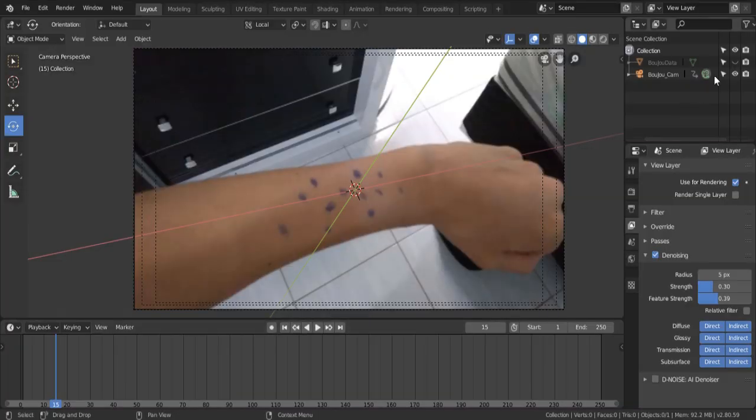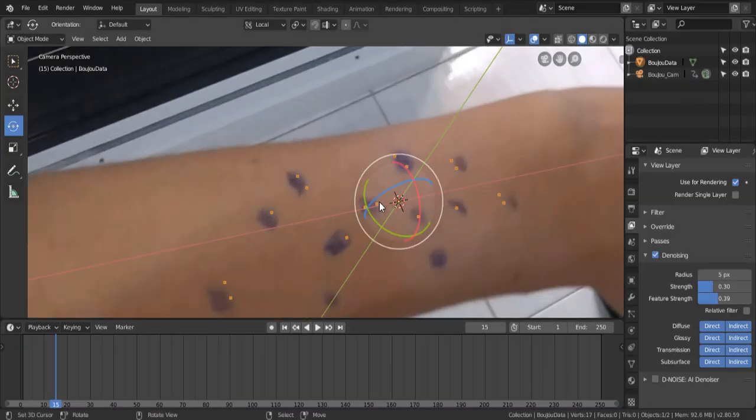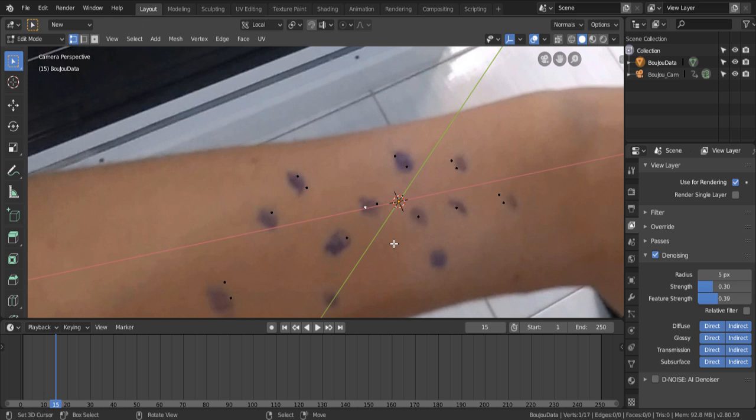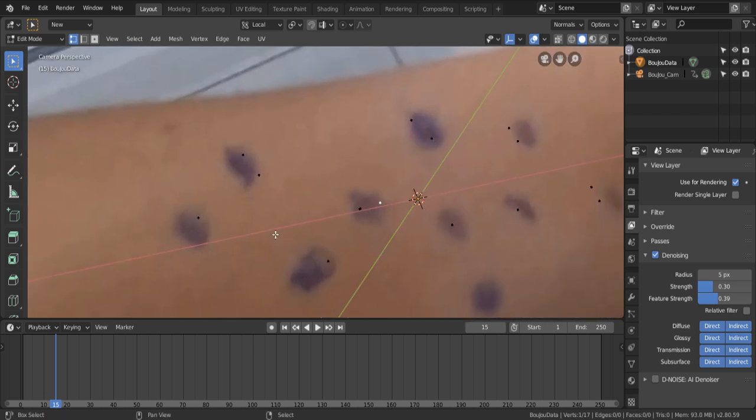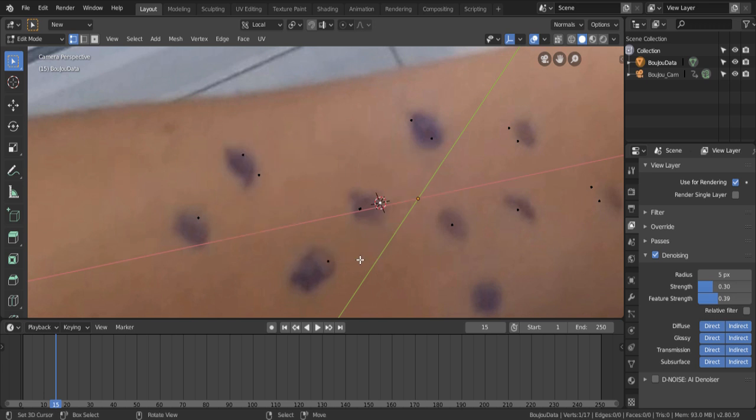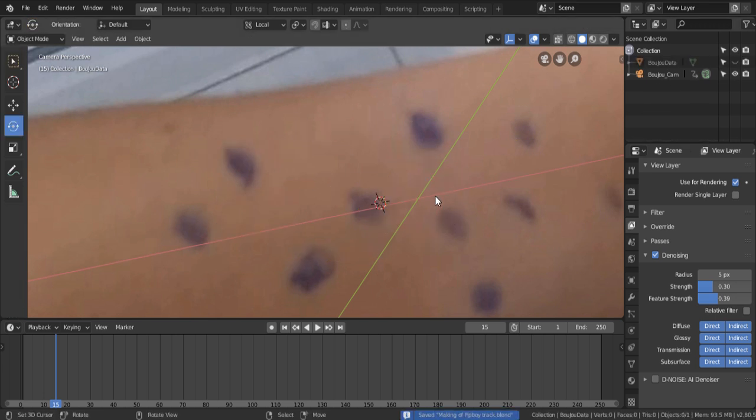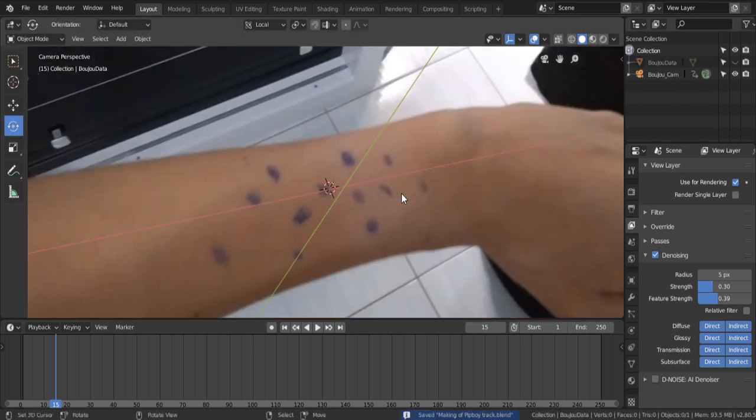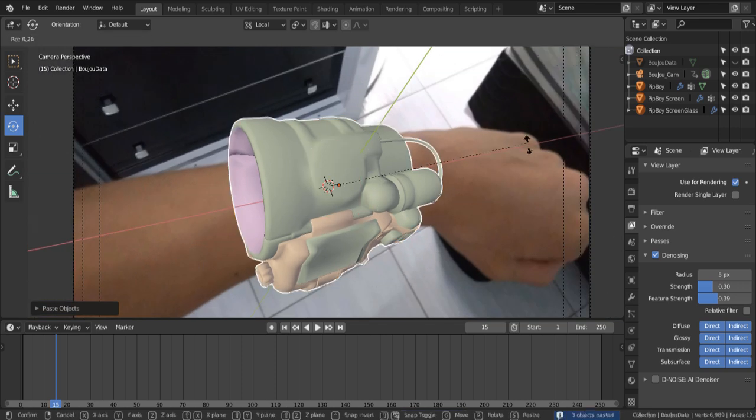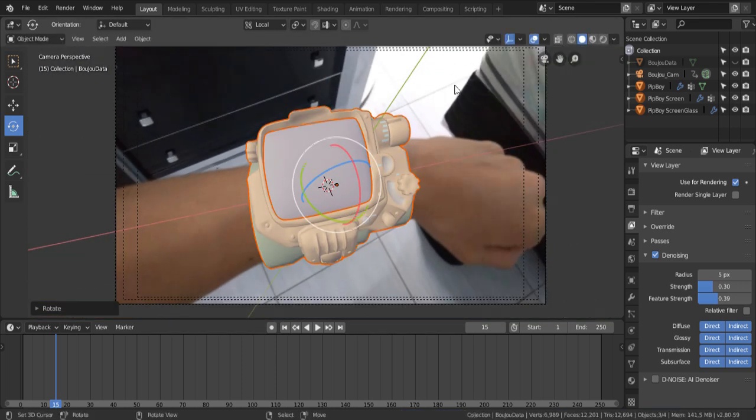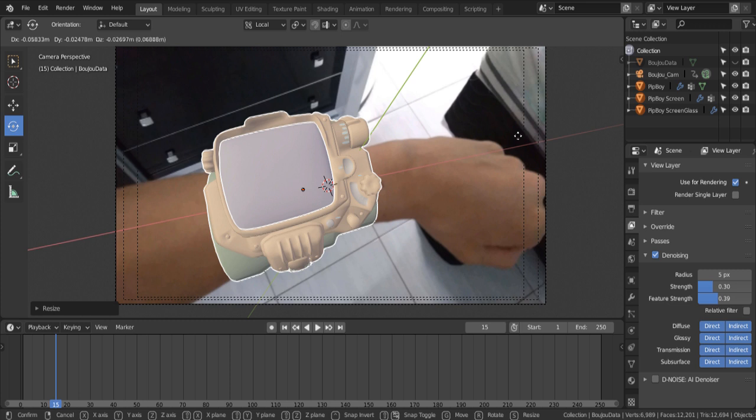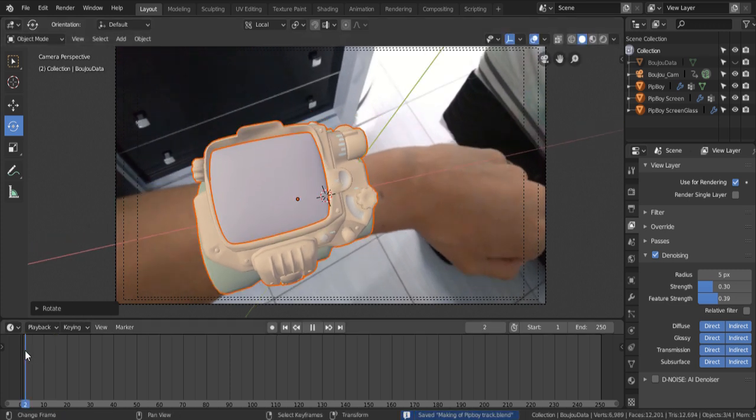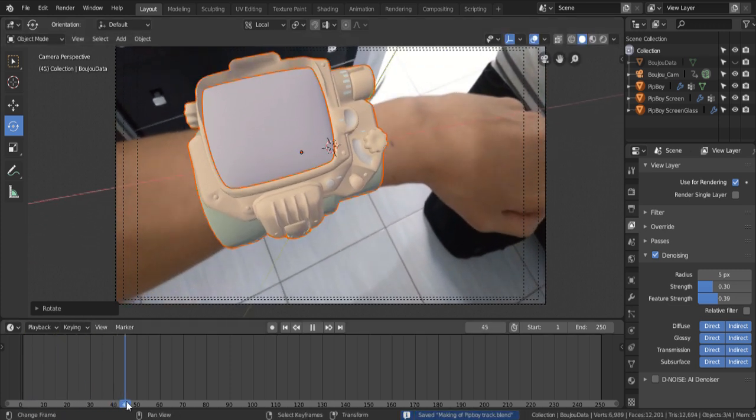Then enable the Boujou data, click it, go into Edit Mode, select one of the points, then hold Shift S, and select cursor to selected. So the Pip model will spawn here when we paste it. And now, just Ctrl V. Now, you're just gonna rotate it properly to match the rotation of our arm. And as we scroll through the timeline, we now have a Pip-Boy. Yay!